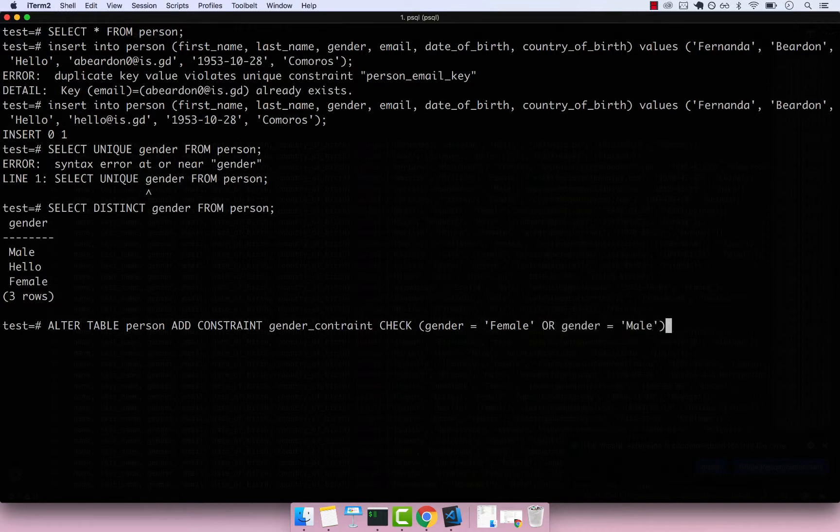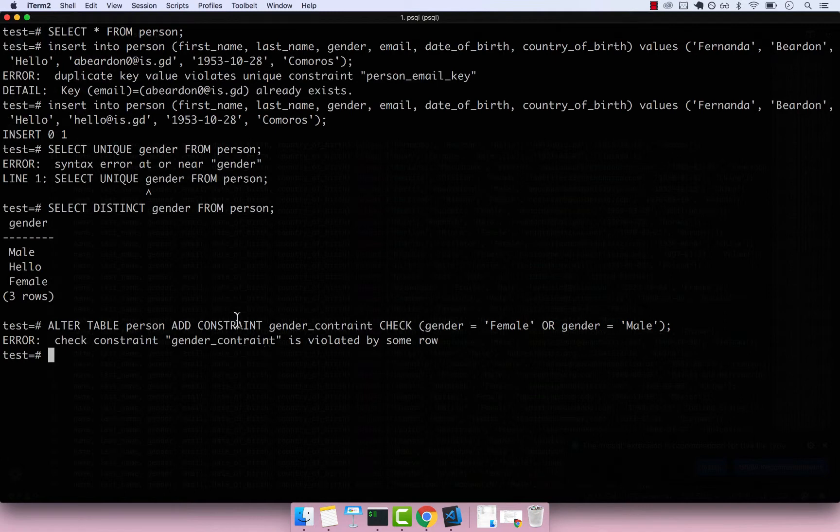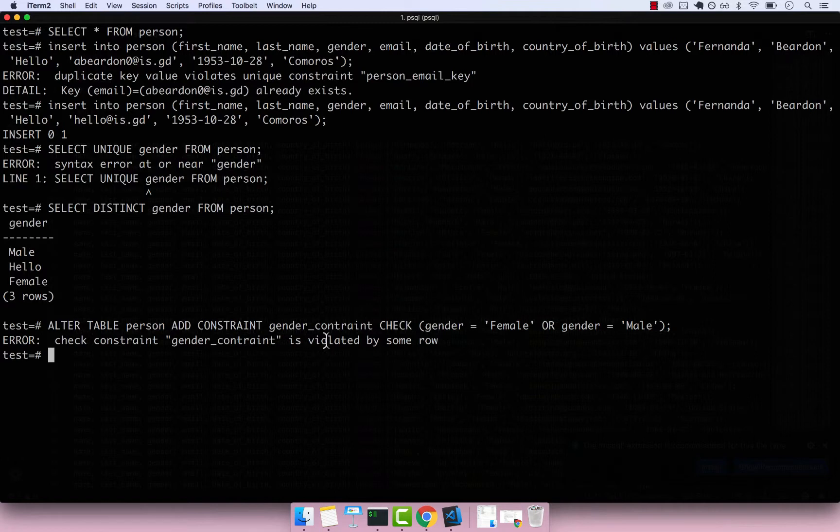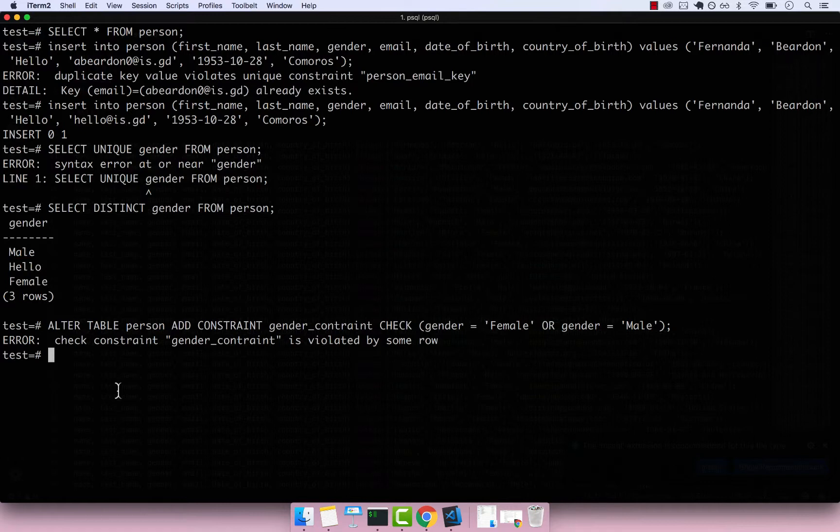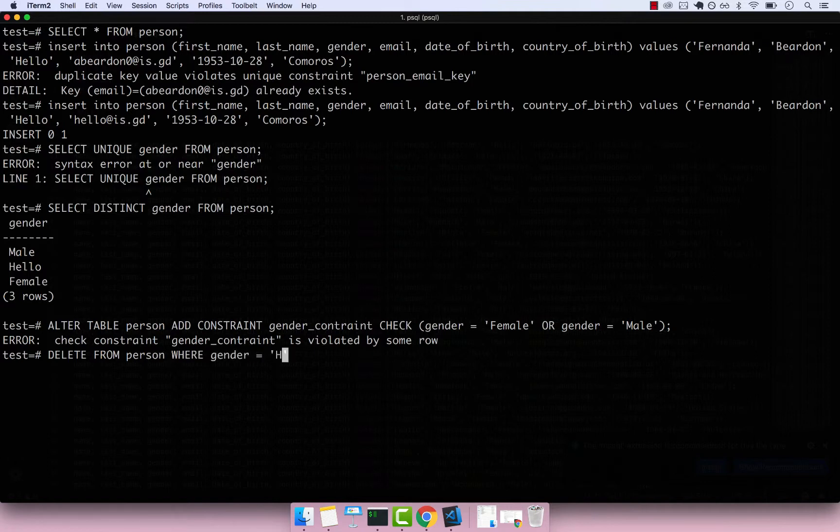So if I press semicolon and then try to run this constraint, you see that this fails. It fails because we have one row which is violating this constraint, and it's this one right here. There is a person with a gender of type Hello. So let's go ahead and delete this person. Simply say DELETE FROM person WHERE gender equals to Hello. You can see that that was deleted.